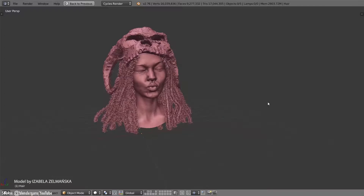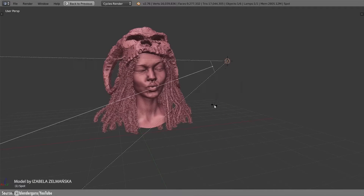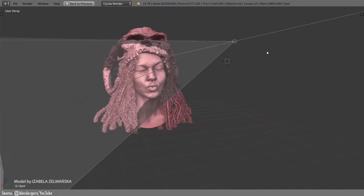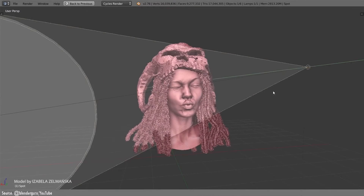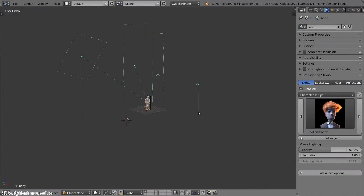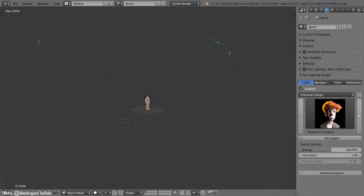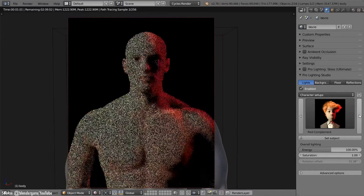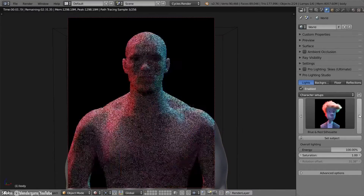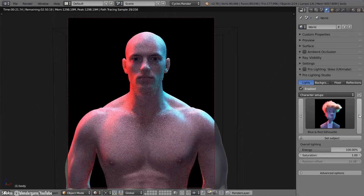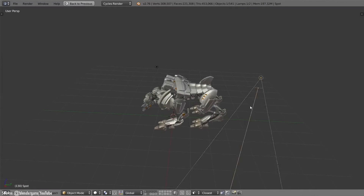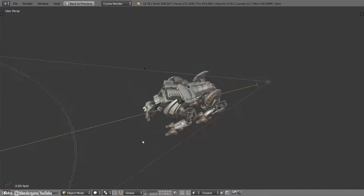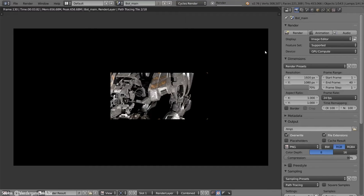This add-on is like having a photo studio inside Blender. Browse preset lighting rigs, backdrops, and floors to instantly light a scene. It's perfect for product shots, commercial work, or any time you need to render the same model from various angles. The streamlined interface makes lighting a breeze — pick a preset and you're ready to render. Tweak lights, backdrops, and floors further using Blender's built-in tools.